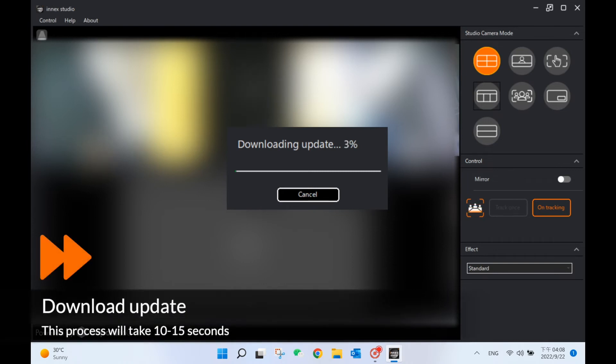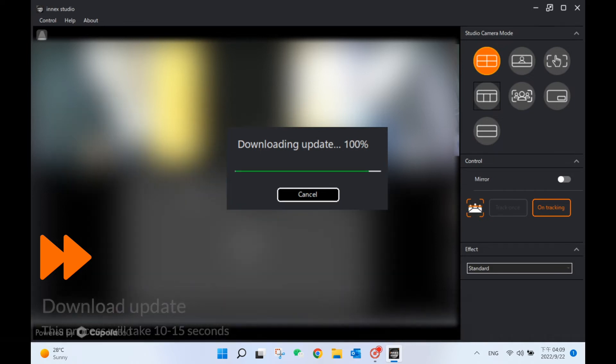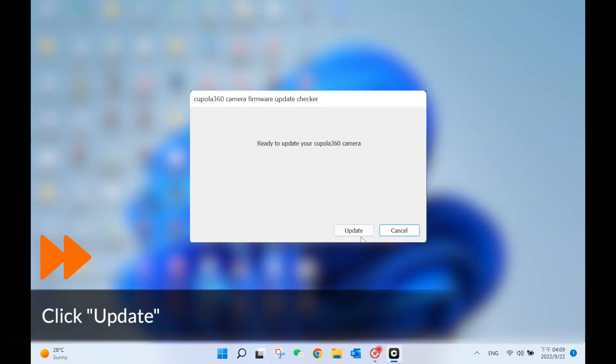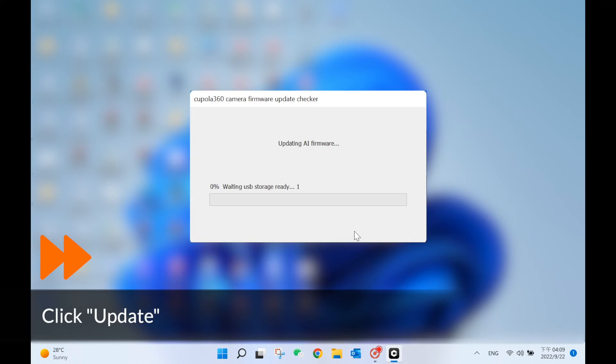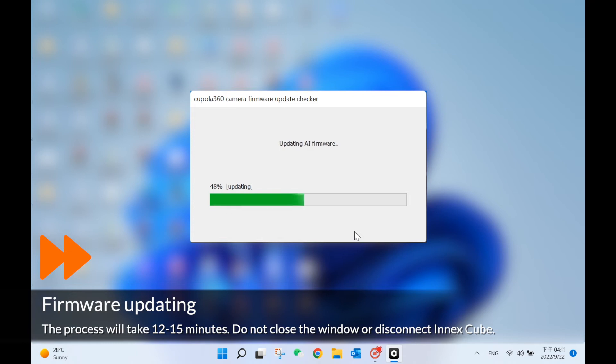Follow the steps to update and let it run through the whole process. It will take around 12 to 15 minutes. Do not close this window or disconnect the cube.